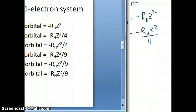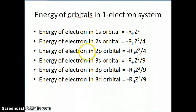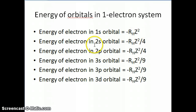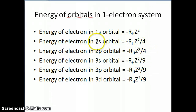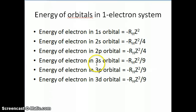Going back to the slide: for the 1s orbital, because n equals 1, we have negative R_H·z squared. When we have a 2s orbital, because n equals 2, we have negative R_H·z squared over 4. When we have a 2p orbital, because n is still equal to 2, our energy is also negative R_H·z squared over 4. In other words, the energy of the electron for a one-electron system in the 2s and 2p orbitals is exactly the same. And for any n equals 3 orbital — whether 3s, 3p, or 3d — the energy is always negative R_H·z squared over 9.